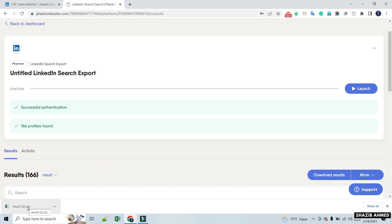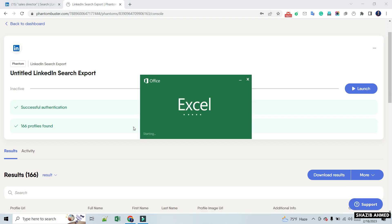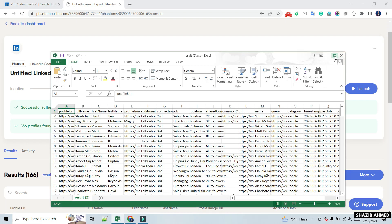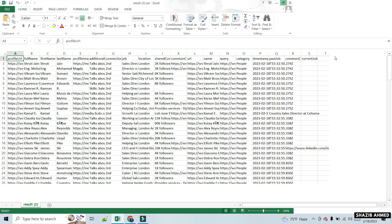When we open the file, we will see all the necessary data. By following this method, we can scrape or extract profiles from our LinkedIn search results.